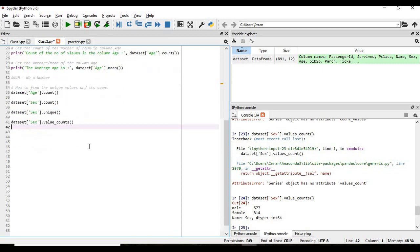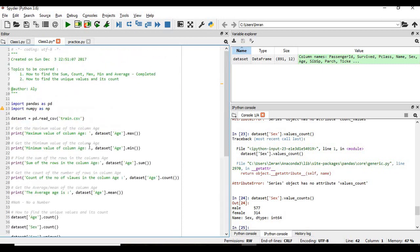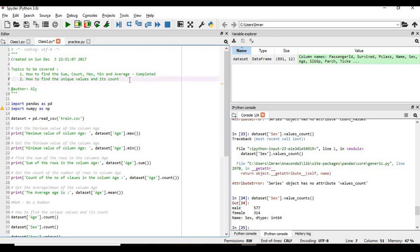So that's it, in this session we have completed the unique values and how to get its count. So in the next session we will be dealing with how to deal with the missing values and how to deal with other features also that I'll be bringing up very shortly. Thanks a lot for this and thank you.